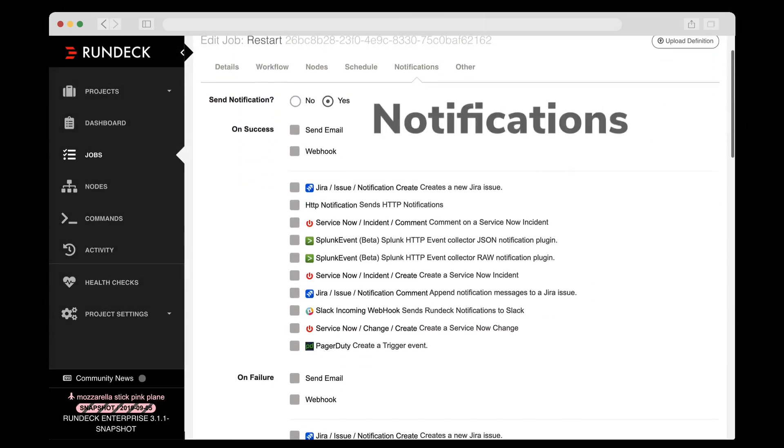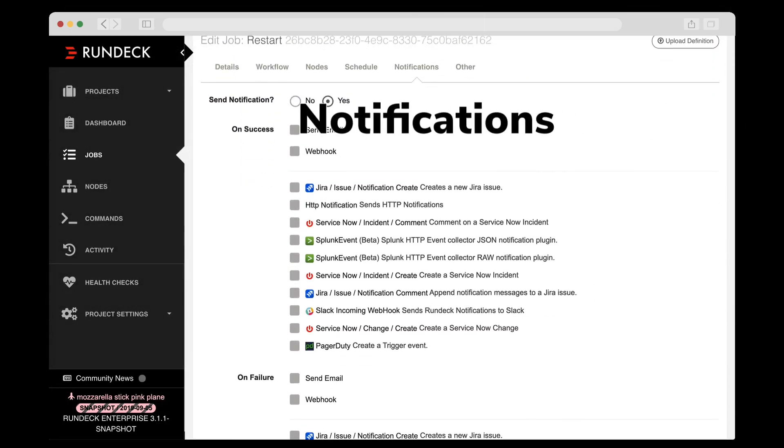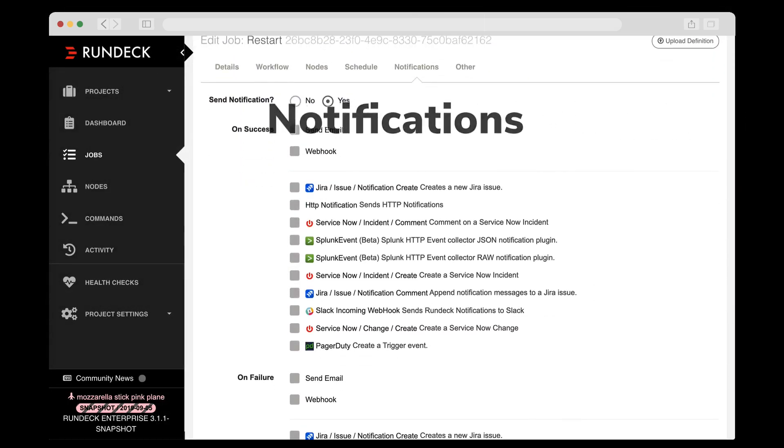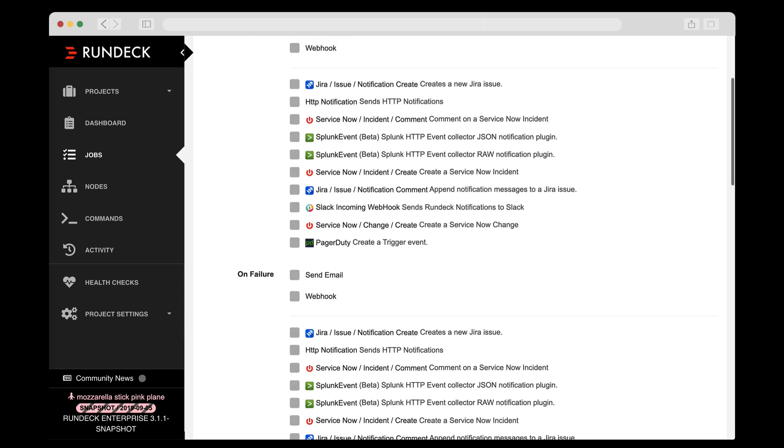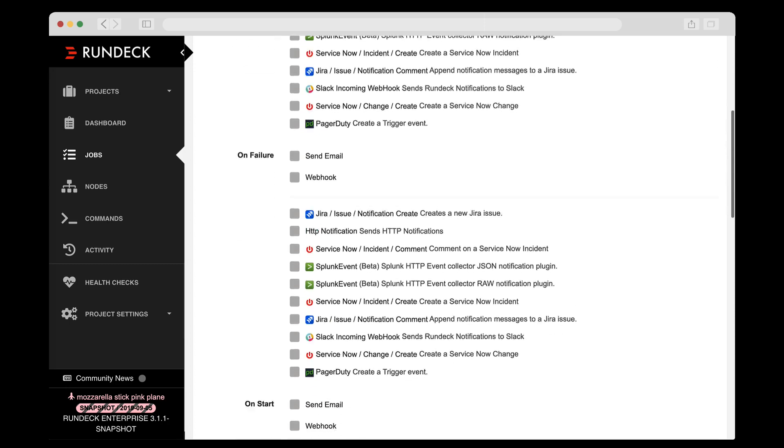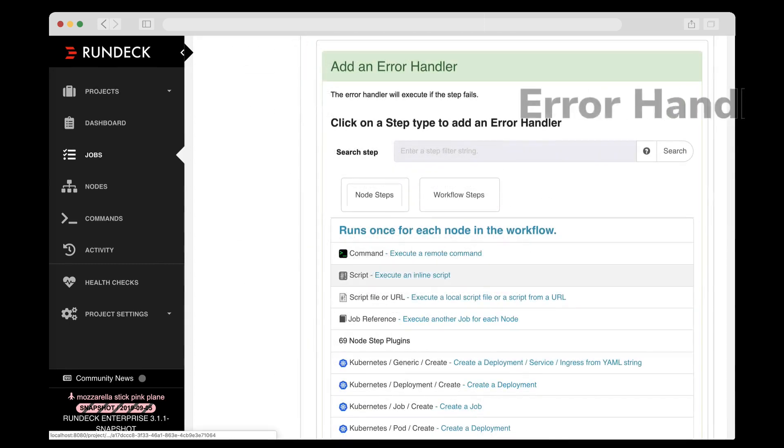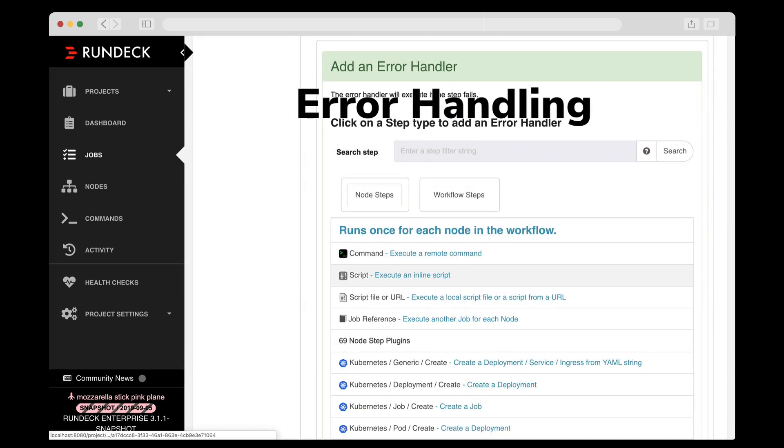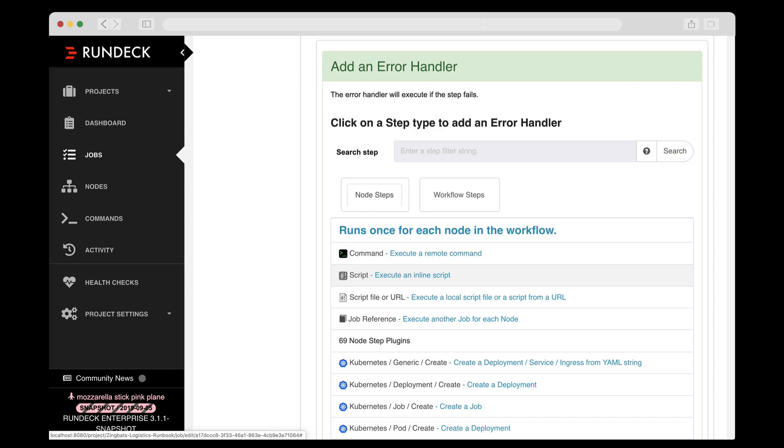Trigger notifications before, during, or on success or failure of a job. Flexible error handling so you can specify what to do if a step or a job fails.